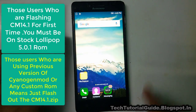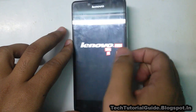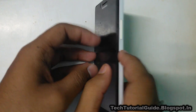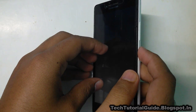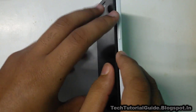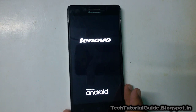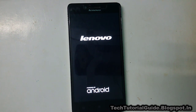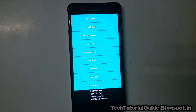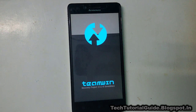Before installing CyanogenMod 14.1, you must be on stock Android. Now we are going to boot our device into recovery mode. First, power off your device and wait until you feel the vibration, meaning it is completely powered off. Then press the Volume Up and Volume Down keys to boot into recovery. If you don't know how to install TWRP recovery, check the description for a video link on how to install TWRP on your Lenovo A6000/A6000 Plus.